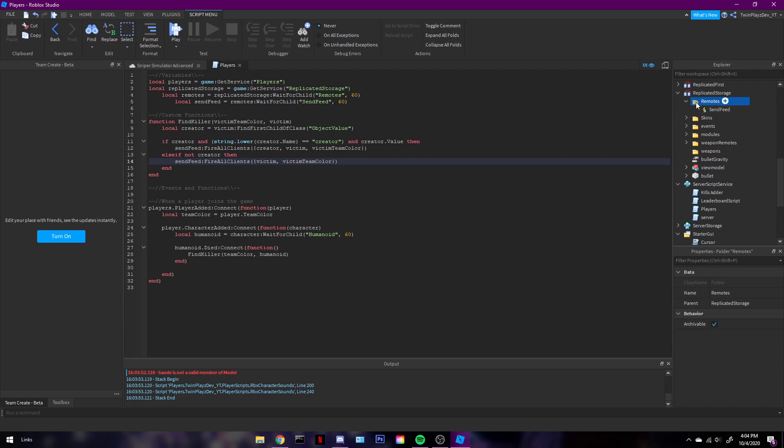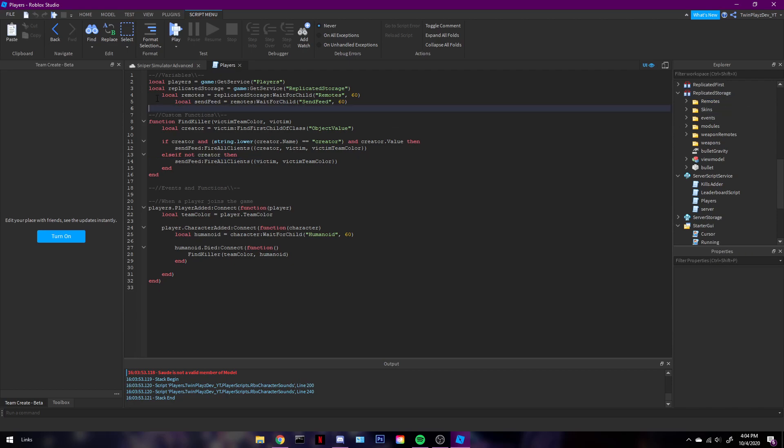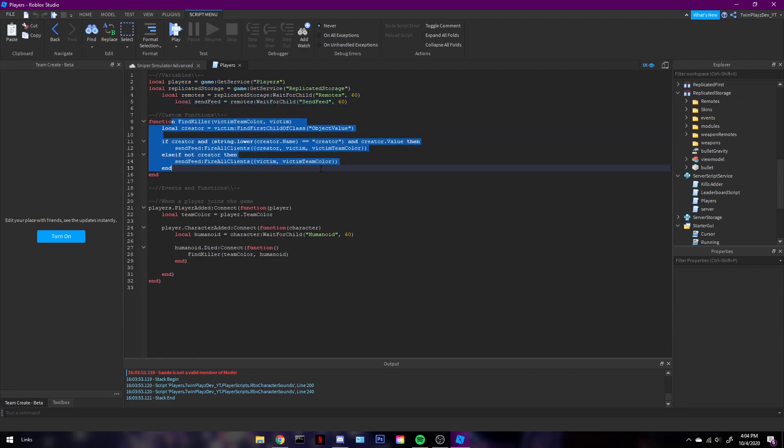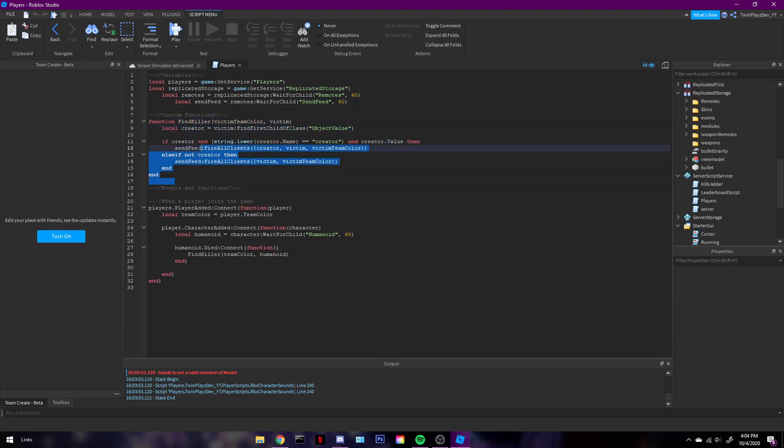So what's gonna happen is it's gonna grab the player. It's gonna do the remote of the send feed. And it's gonna be finding the killer, okay? And then, once it finds the killer, it's gonna go to the creator.